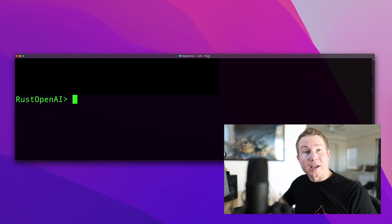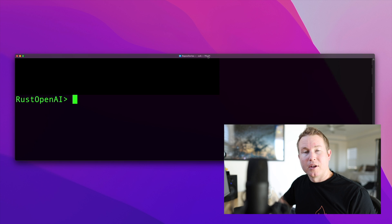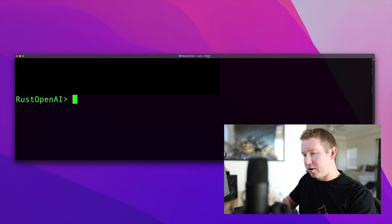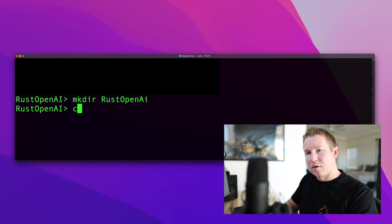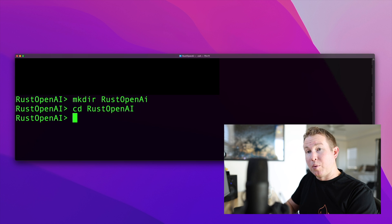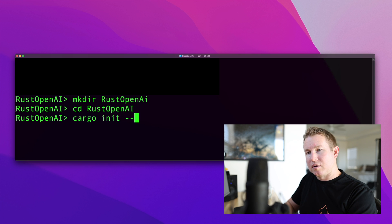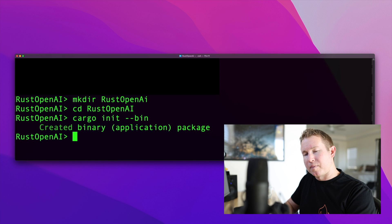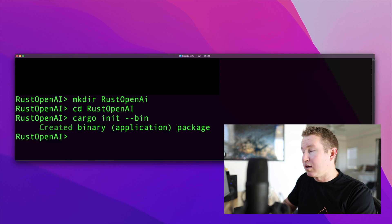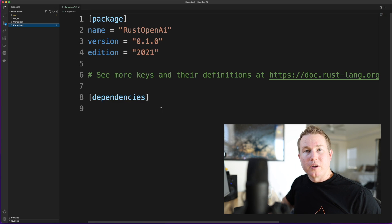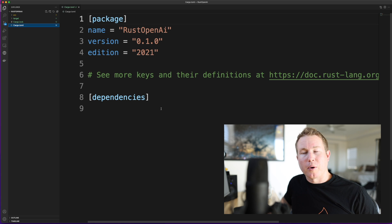Now we're going to look at how to create that Rust CLI application that integrates with OpenAI. So the first thing we're going to do is make the directory. And then we're going to do cargo init, and it's going to be a binary. So now we're going to open this in our IDE. The first thing we're going to do is add some dependencies to our TOML file.